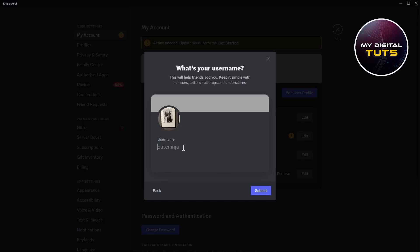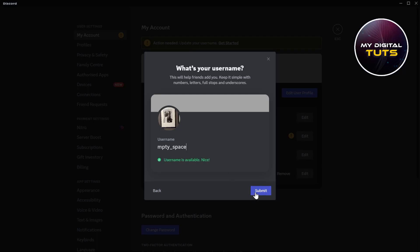Here under the username, you can type anything, but to make it invisible, just type dots under the username on your Discord. Or you can just type in a space and add a dot at the end. Click on Submit and your username will be updated.